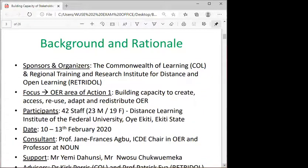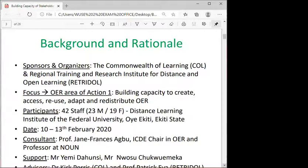The workshop was sponsored and organized by the Commonwealth of Learning as well as the Regional Training and Research Institute for Distance and Open Learning — a core institute based at the National Open University of Nigeria, Abuja. The focus was on capacity building: creating, reusing, adapting, and redistributing OER, which is OER area of action one. There were 42 participants.